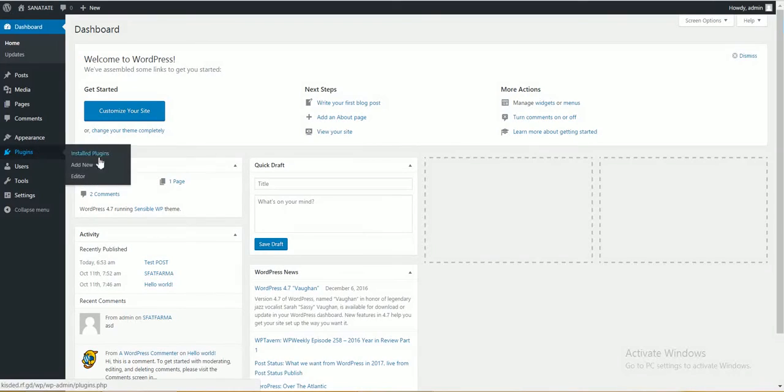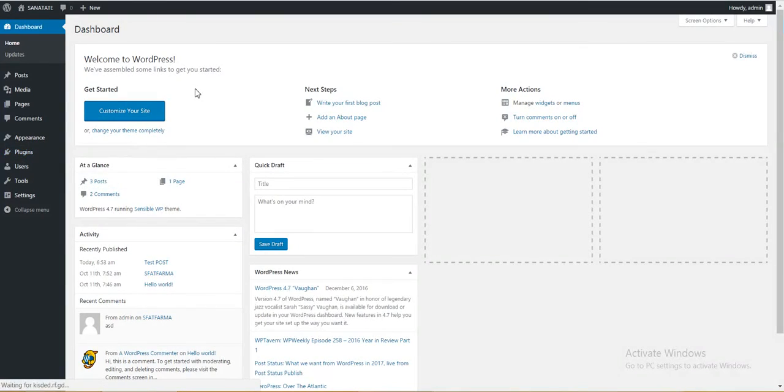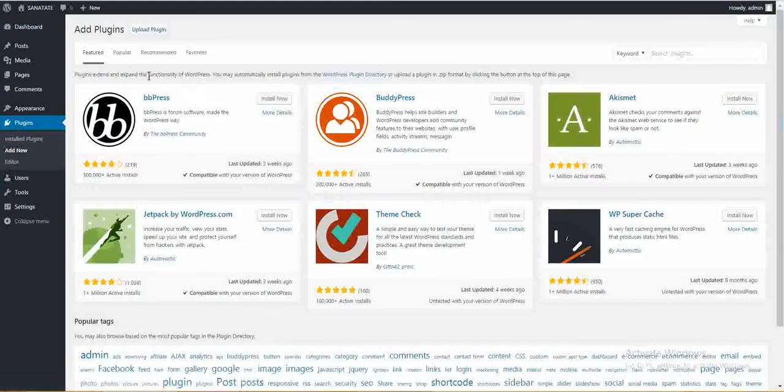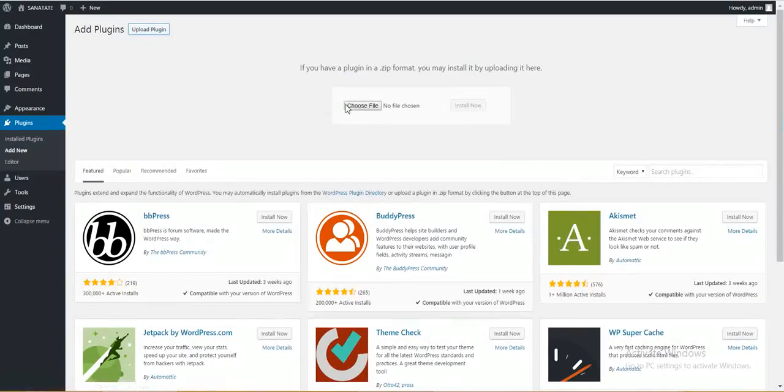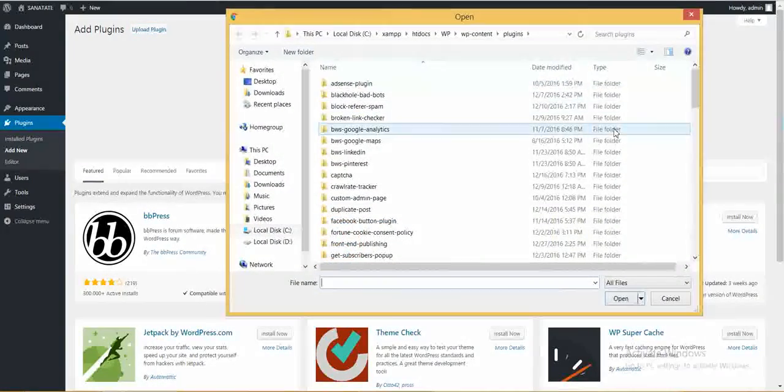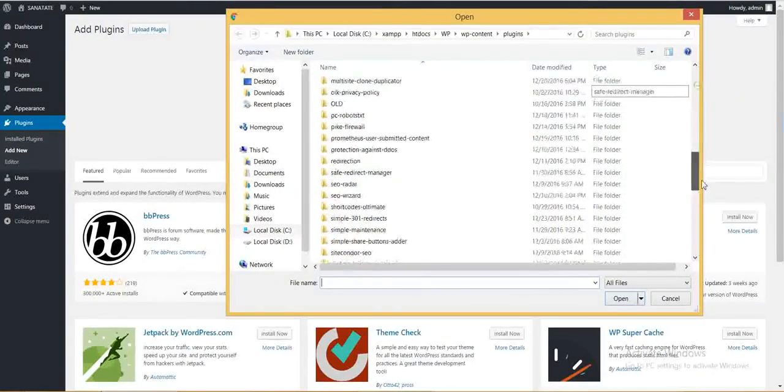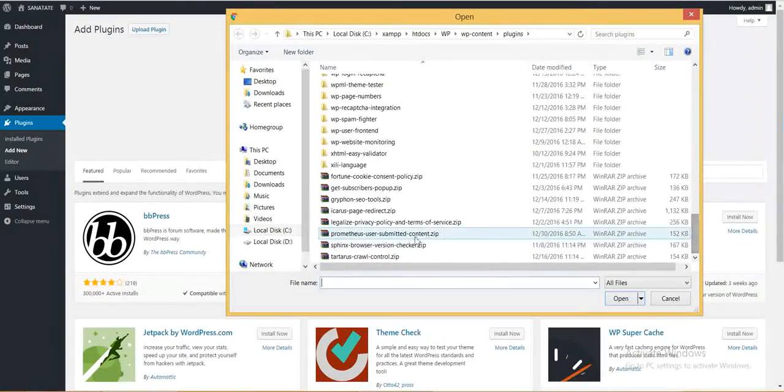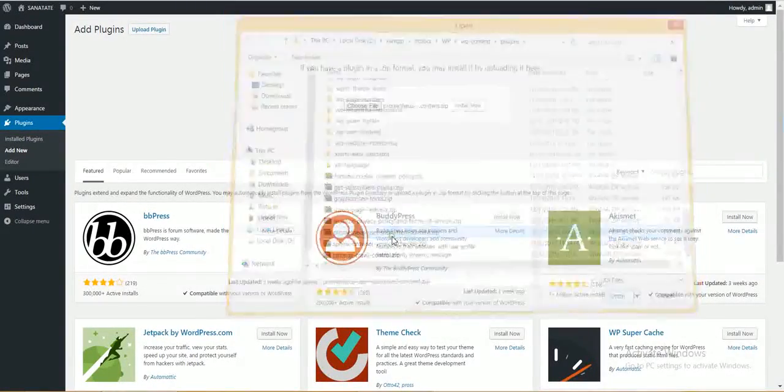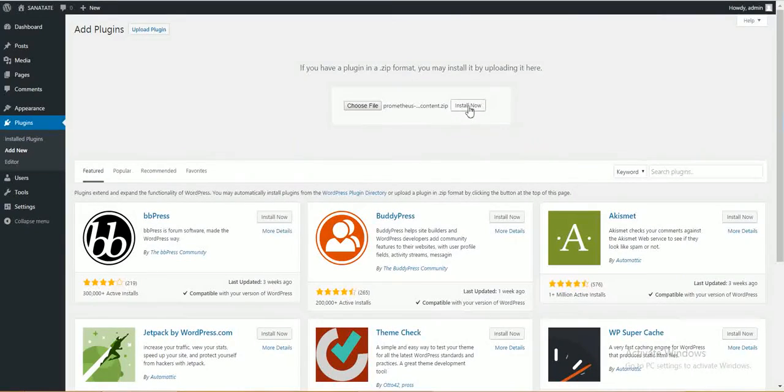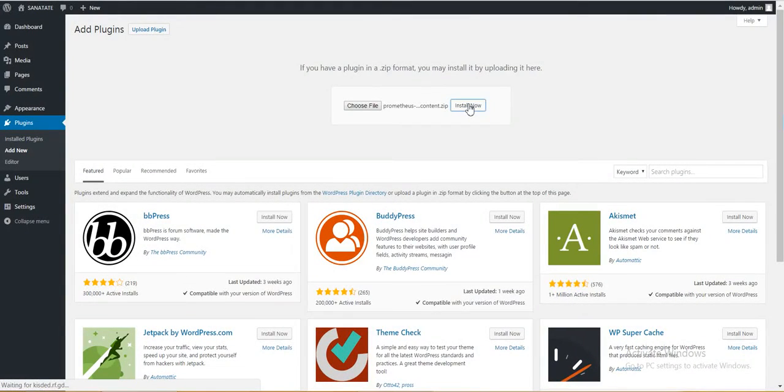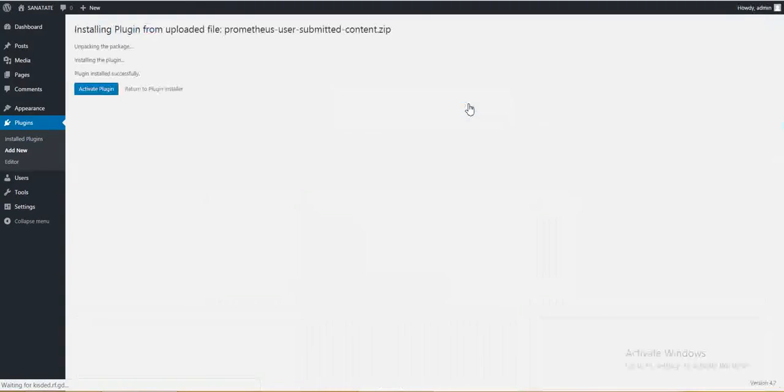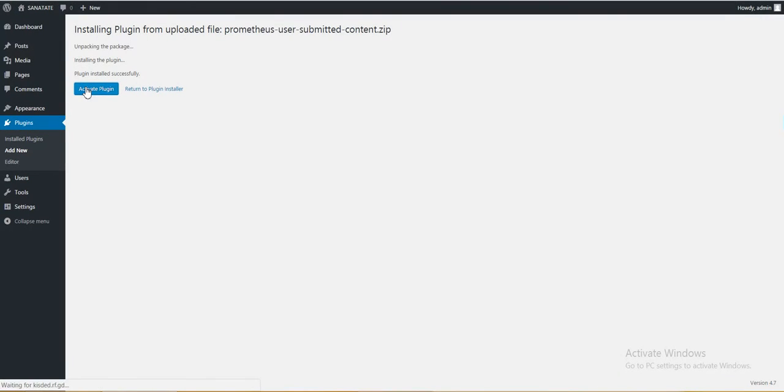To install this plugin you must click plugins add new, upload plugin, choose file, navigate to the zip file you downloaded, click install now. Wait a bit, activate the plugin.